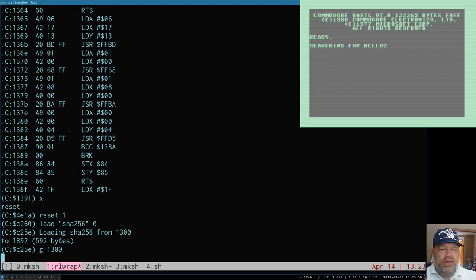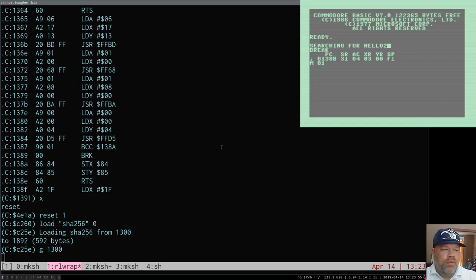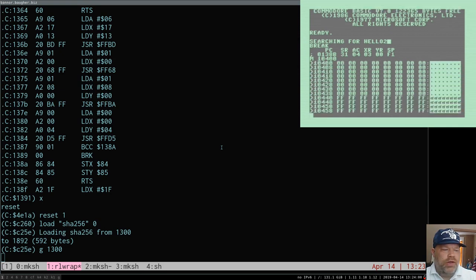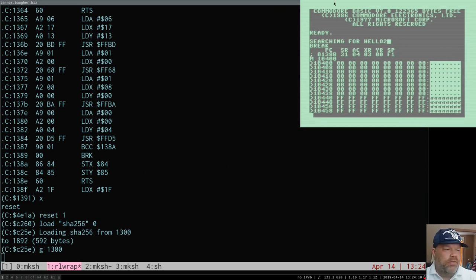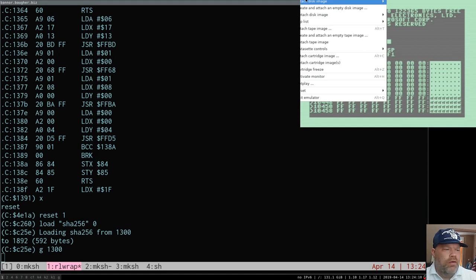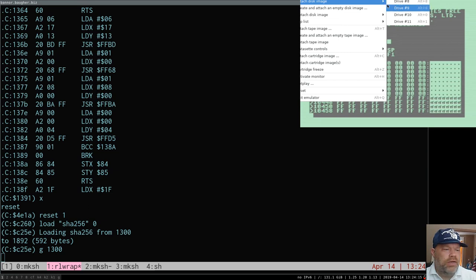So when you run it, it loads Hello 2 into Bank 1. And then if you go to the monitor and you look at what's in Bank 1 at the location we load it, there's nothing there. I had to restart everything after a power outage, so that's why this isn't already attached to things.